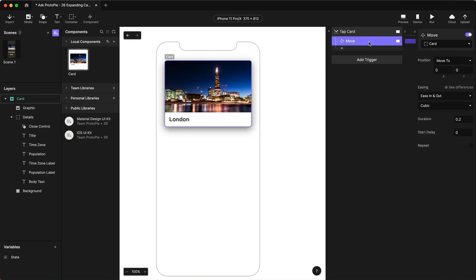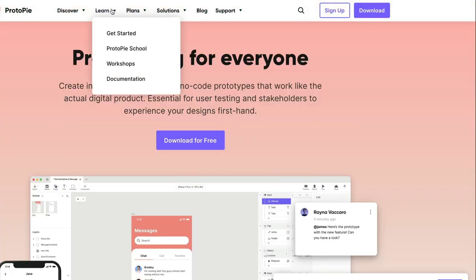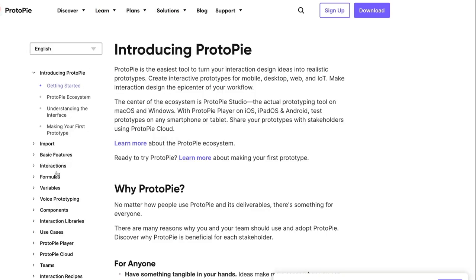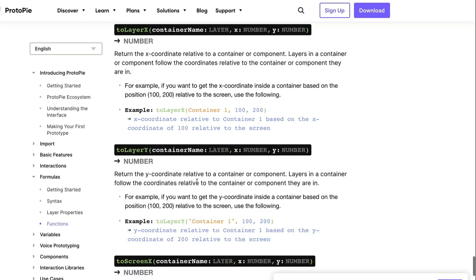We're going to use a built-in function. If I flip over to Protopi's website here and I go to the Learn tab, Documentation, Formulas, Functions, and let's go to Relative Coordinates, you're going to see the first two we have here are called 2LayerX and 2LayerY. And what this will do is translate a screen coordinate to a coordinate within the container that that layer sits in. So this is going to help us do exactly what we need.